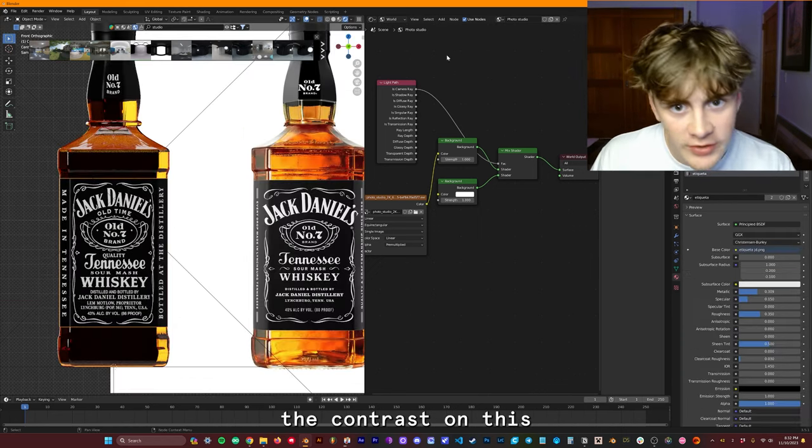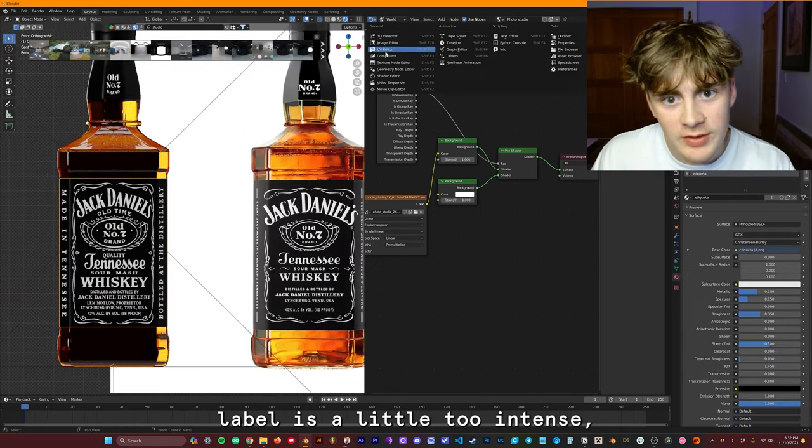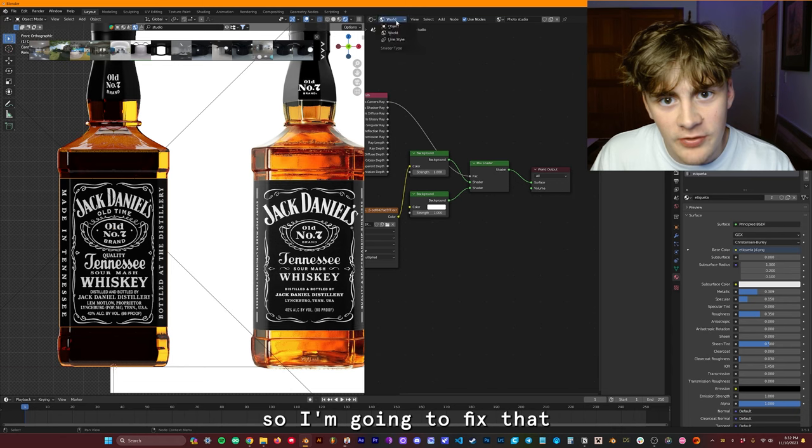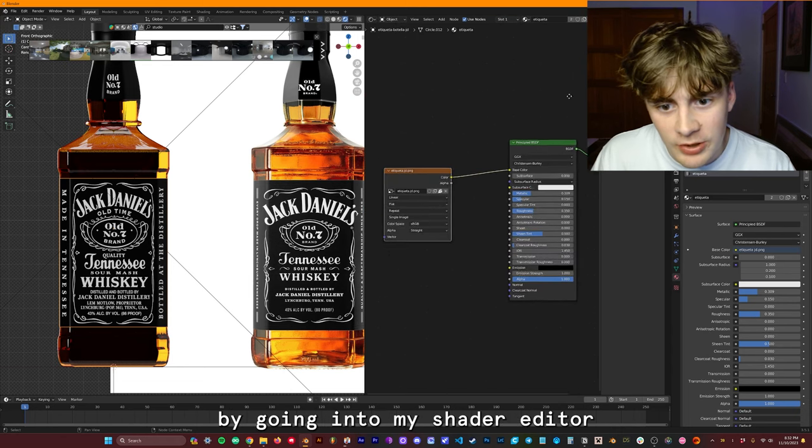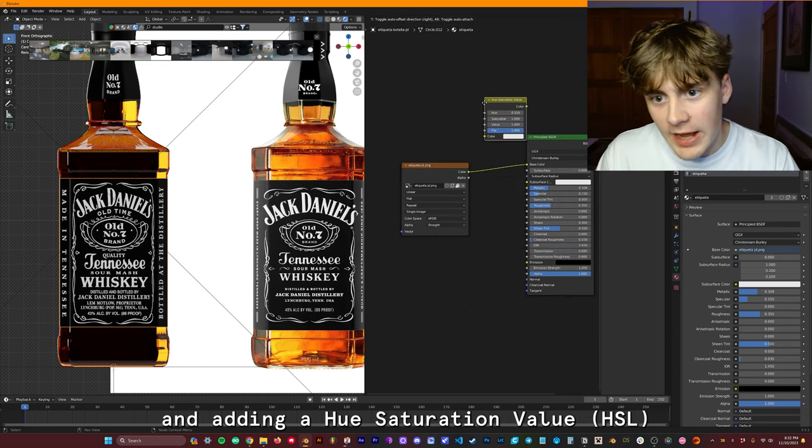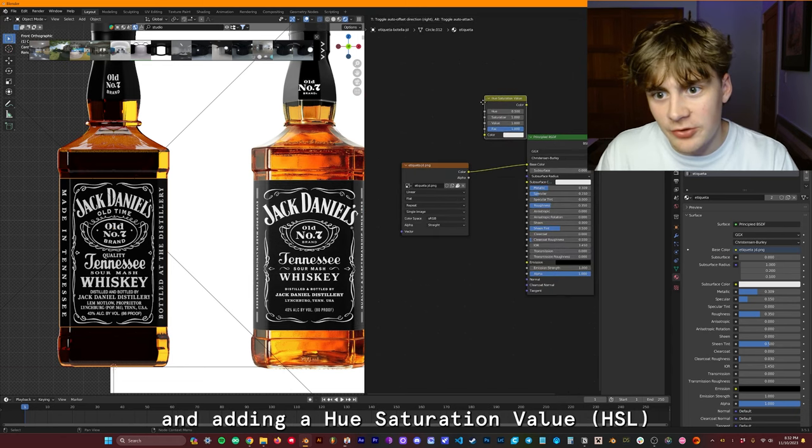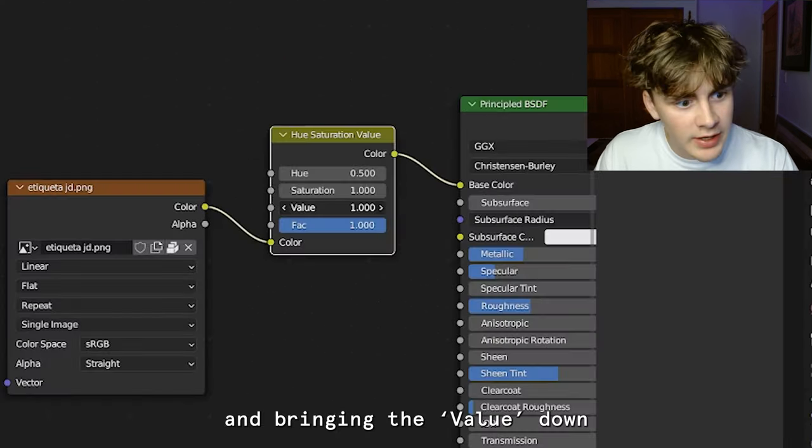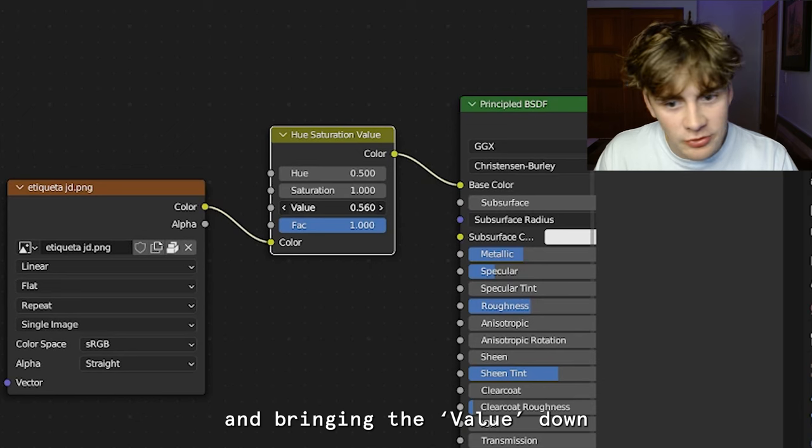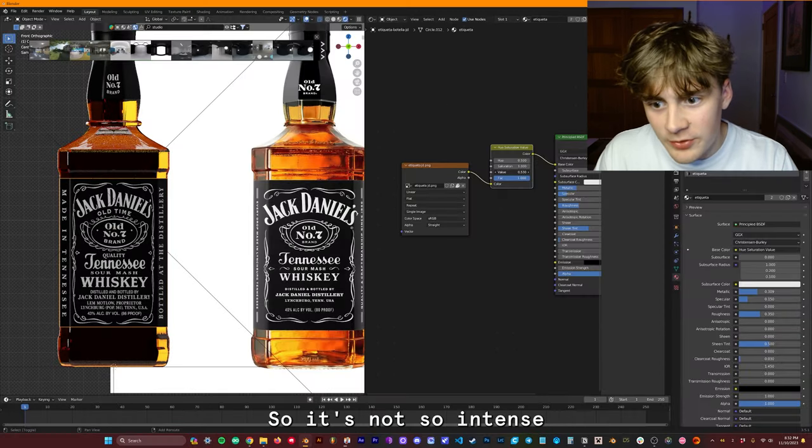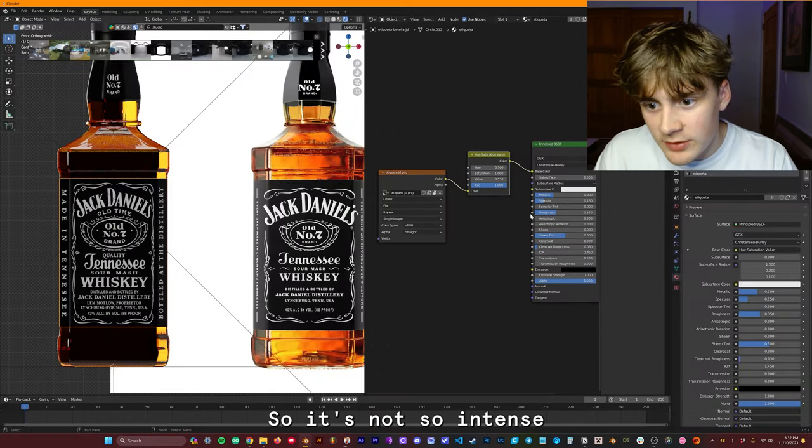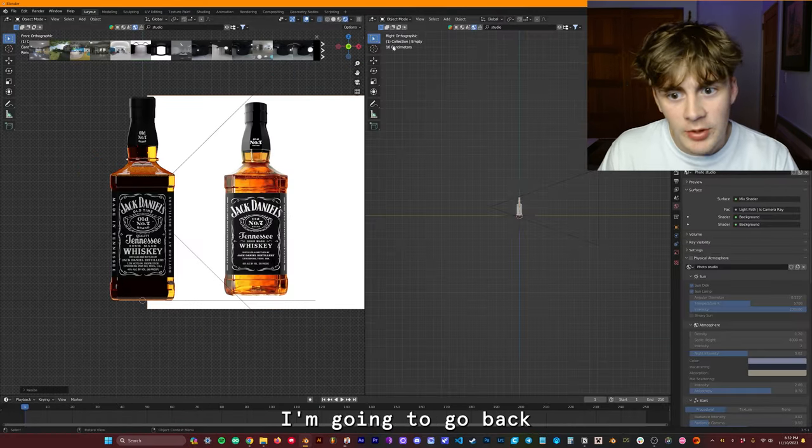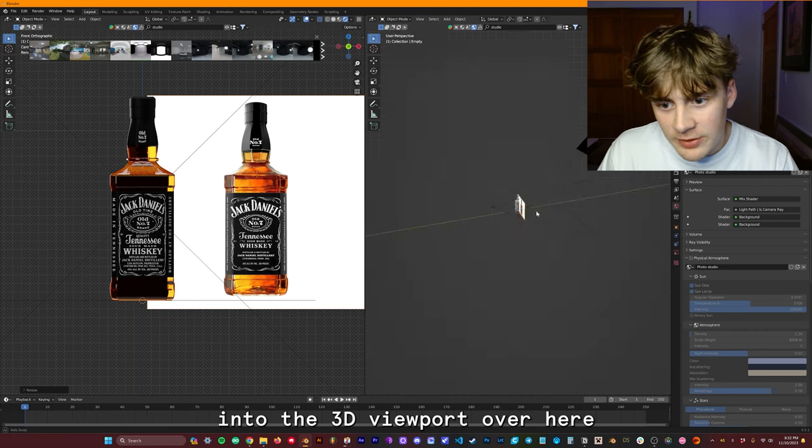I'm finding that the contrast on this label is a little too intense. So I'm going to fix that by going into my shader editor and adding a hue saturation value node and bringing the value down just a little bit so it's not so intense.